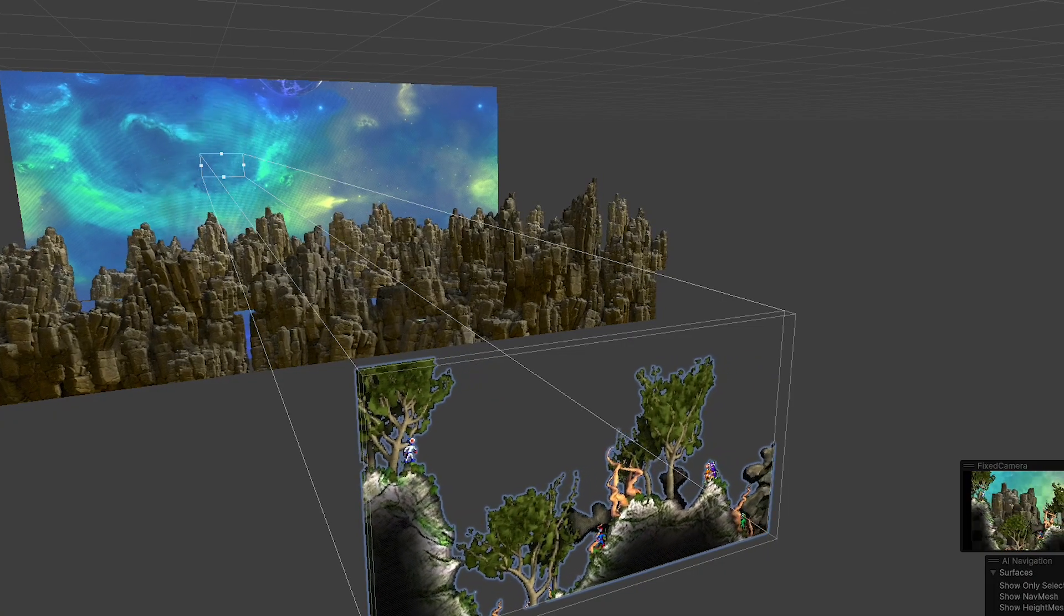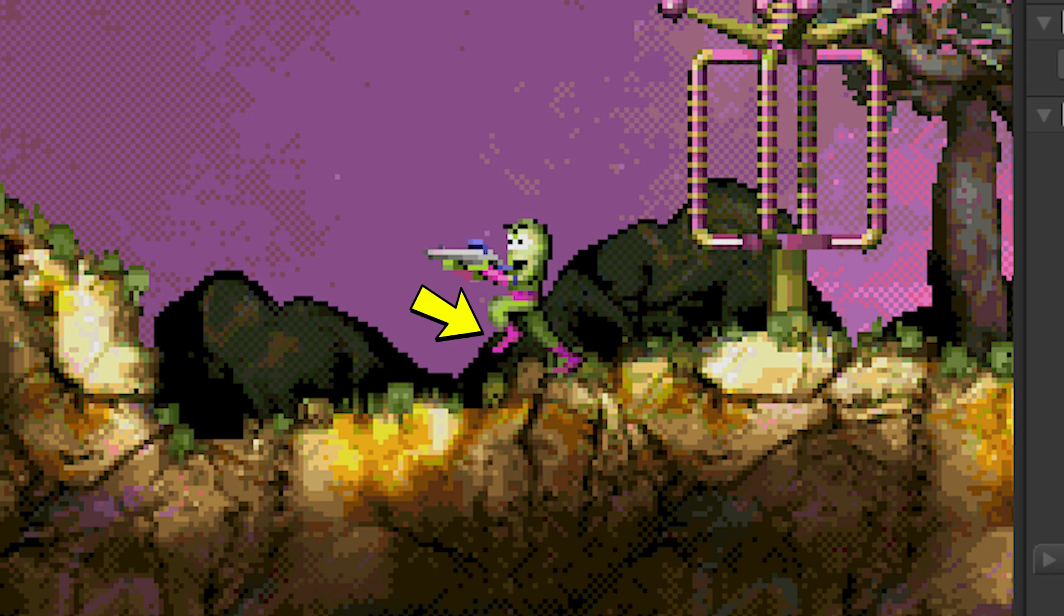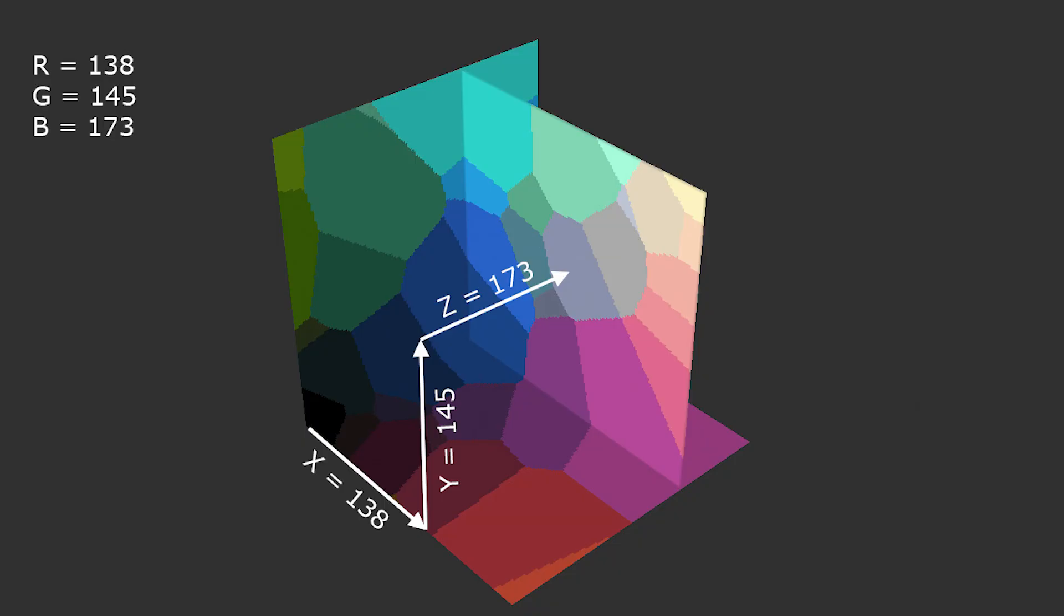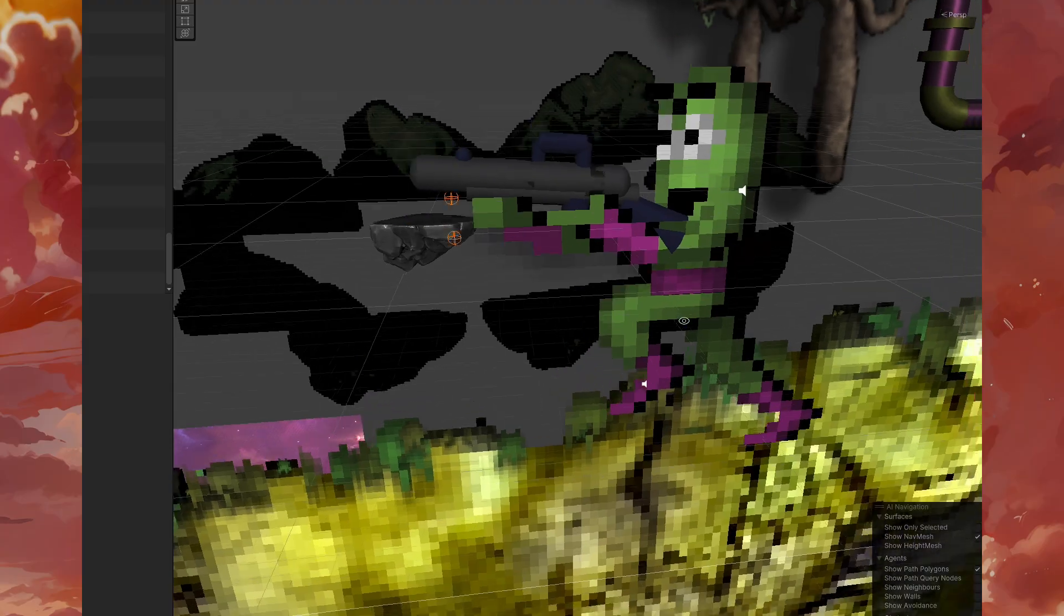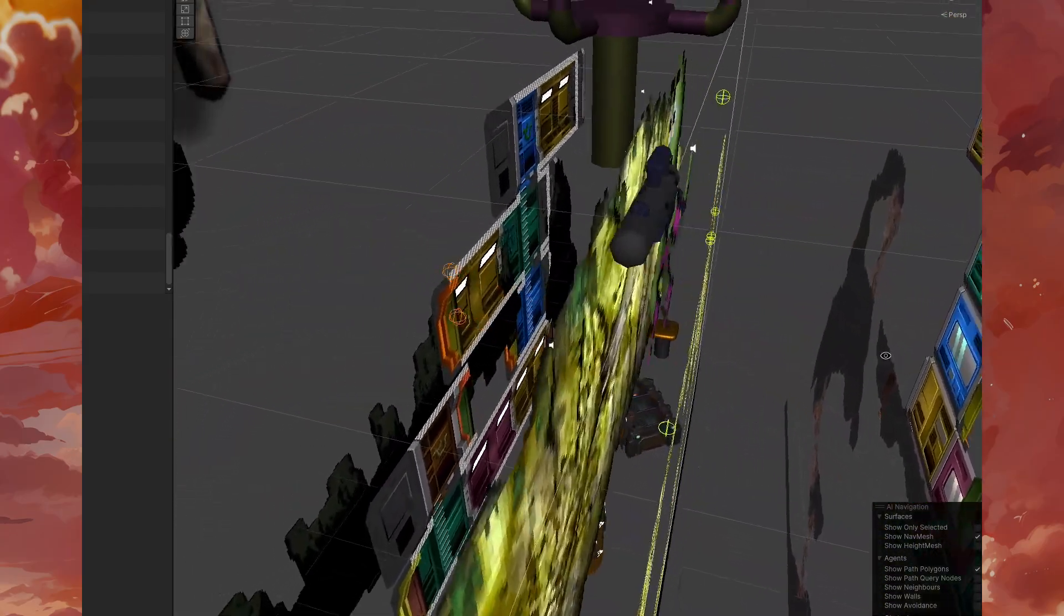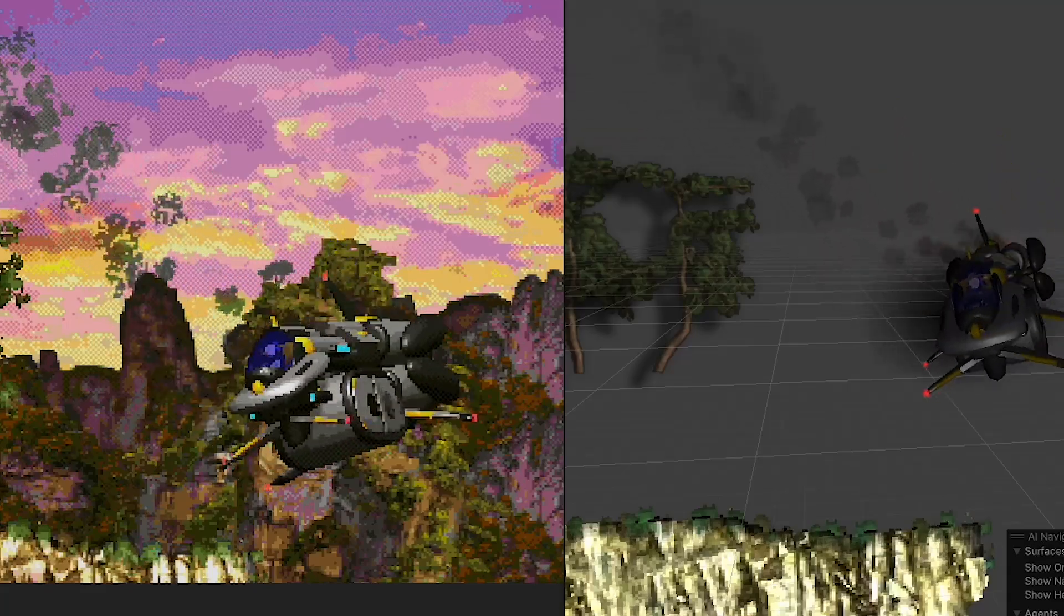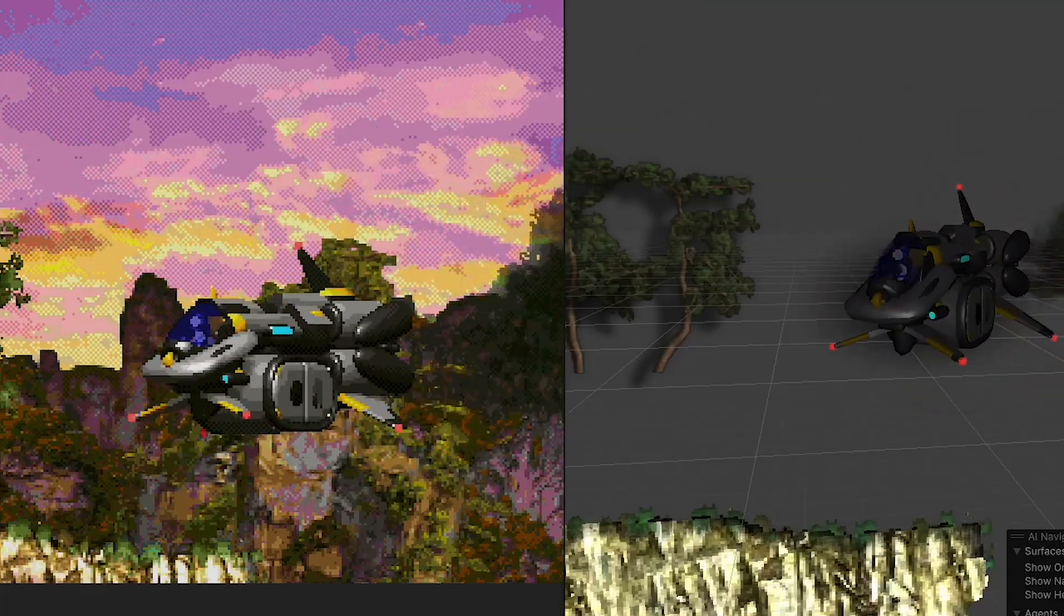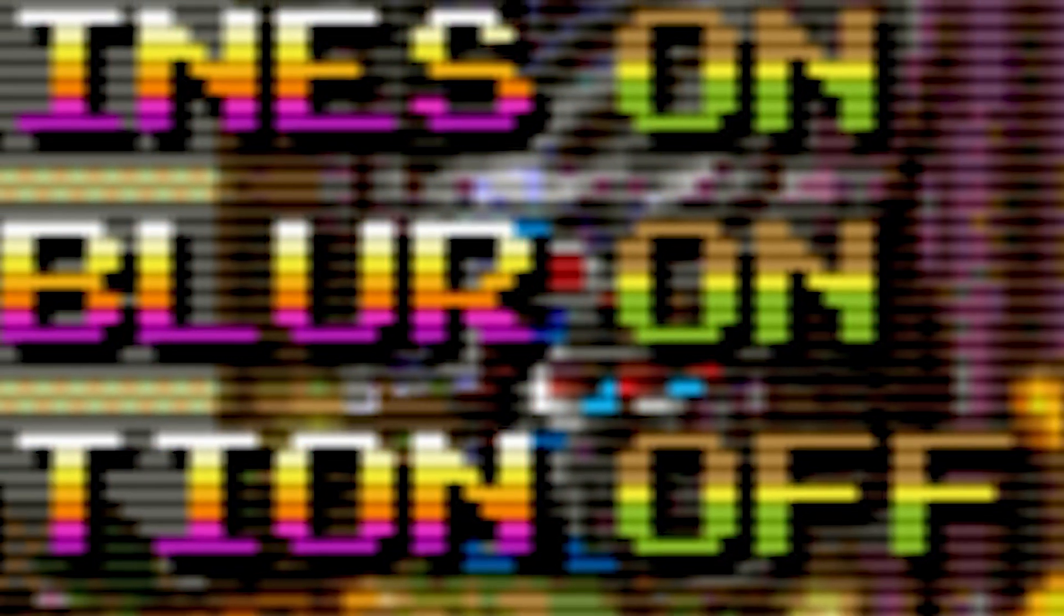In previous chapters, we saw how the rendering system works, ensuring a strictly retro, pixel-perfect aesthetic capable of rendering even 3D models. However, the aesthetic of Moons of Darsalon is not only based on this.